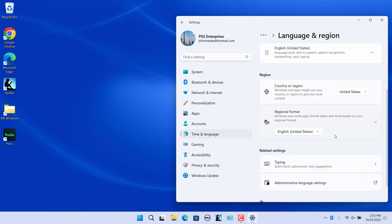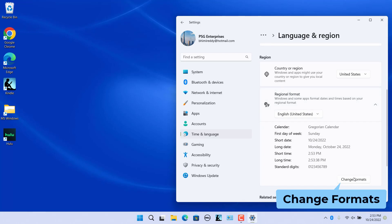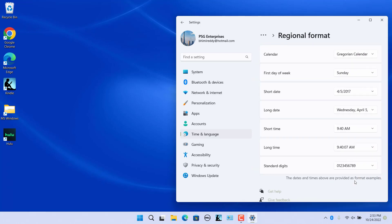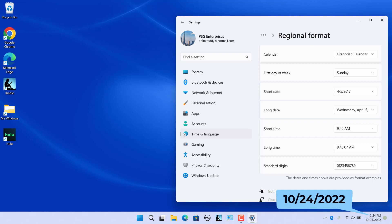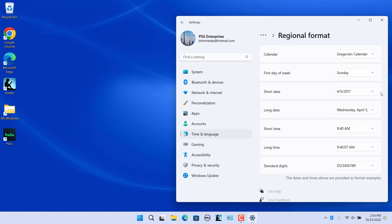Scroll down and click on Regional Format to expand it. Click the Change Formats button. The dates and times in the drop-downs are provided as format examples. Select the date format you want in the short date and long date drop-down menus. The current short date format selected is M/D/YYYY, displayed as 10-24-2022. In the short date drop-down, select the D-M-YY option to change the short date format.